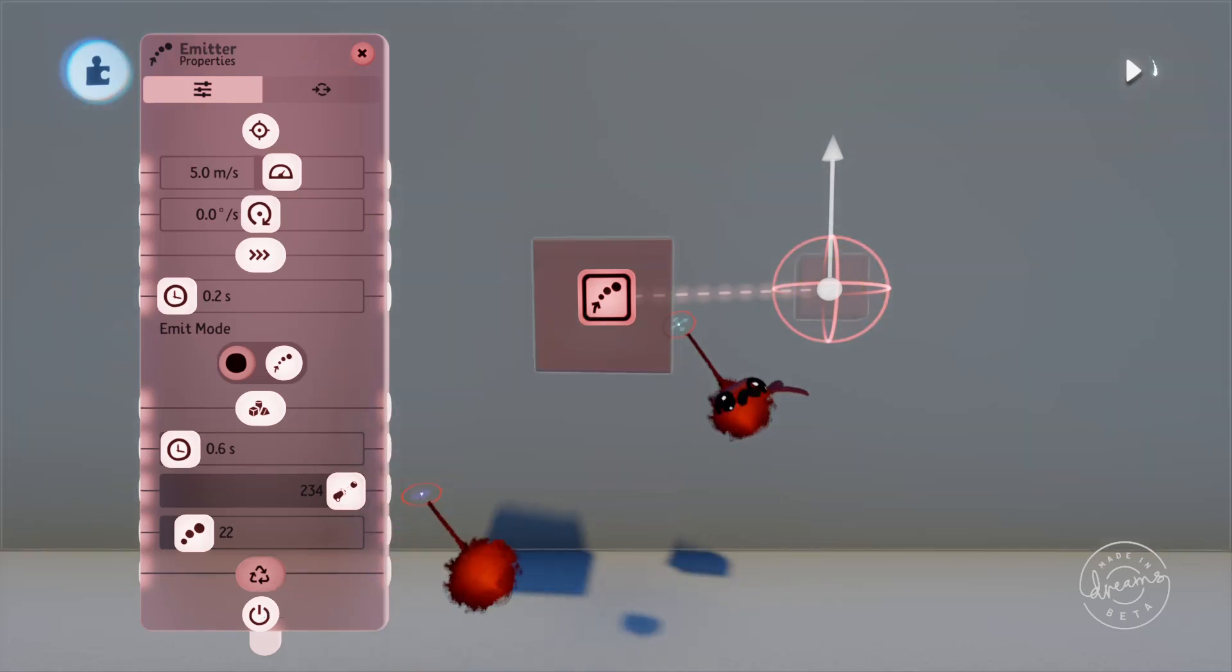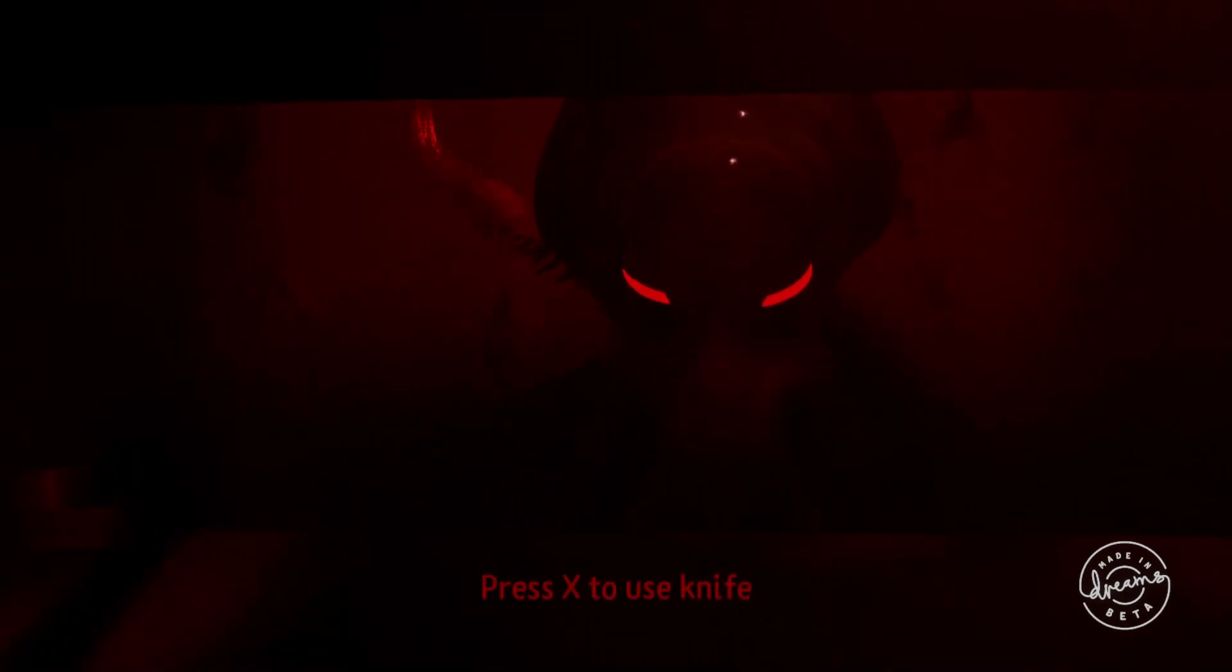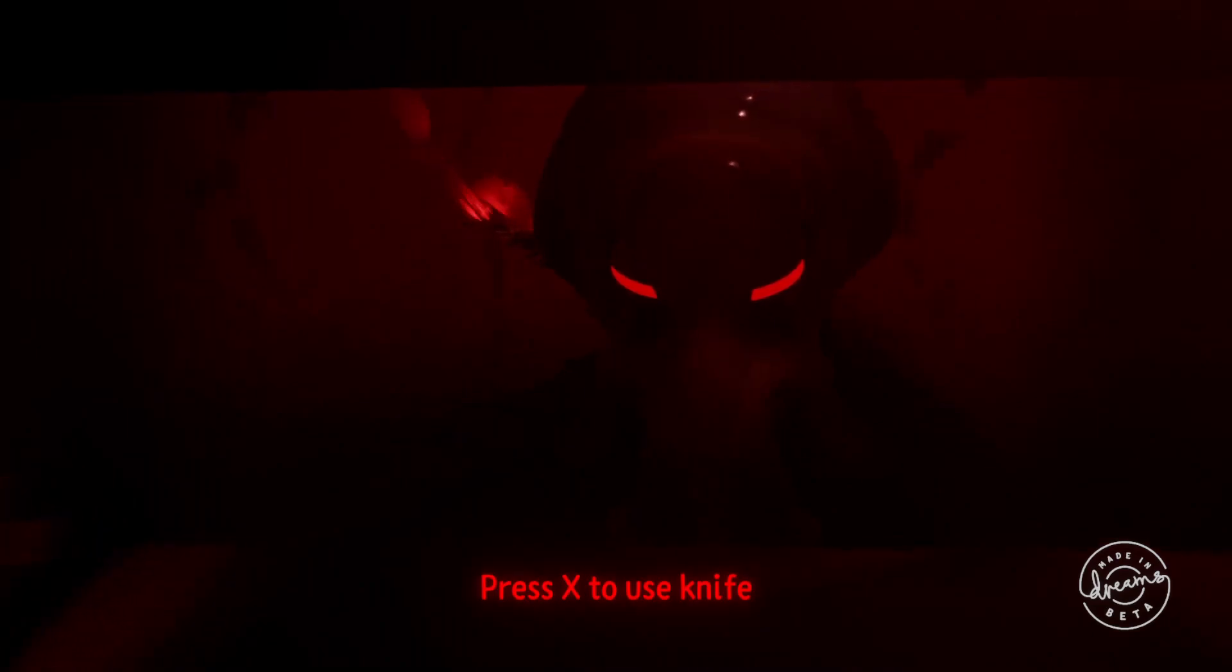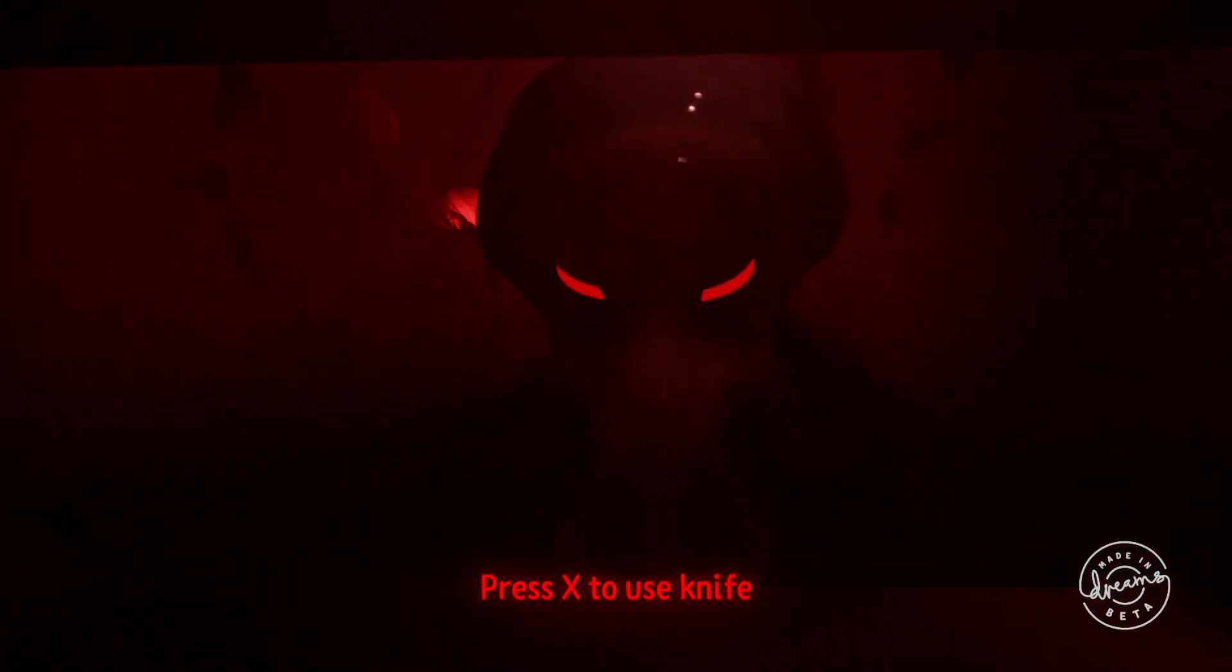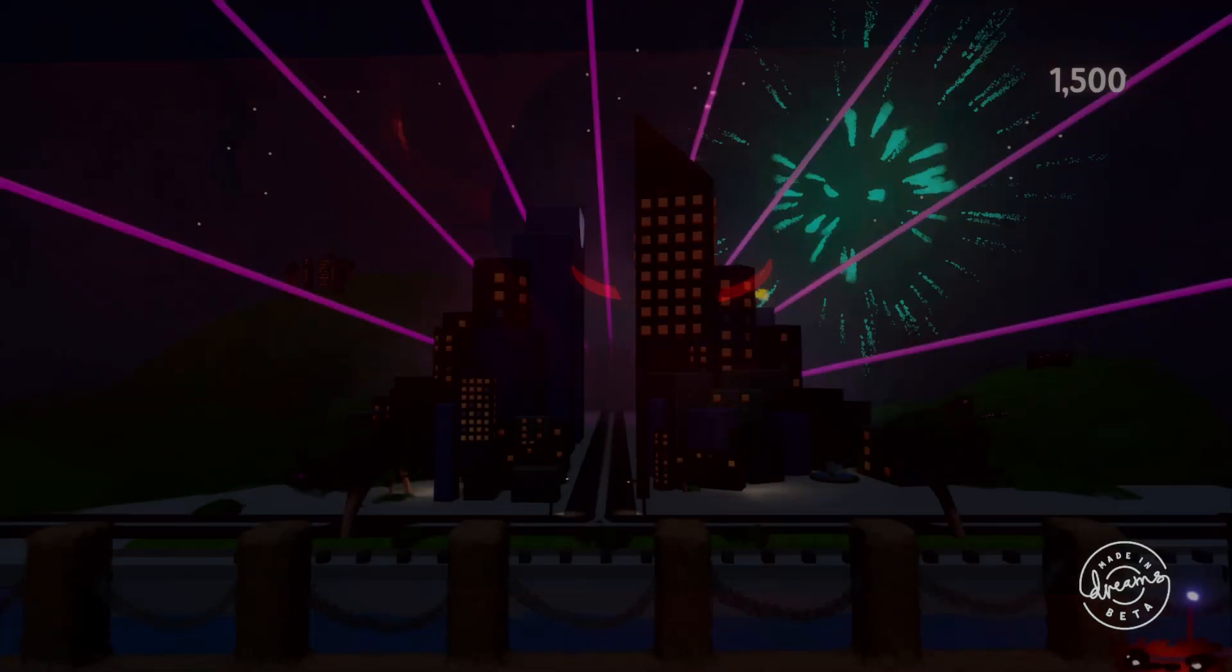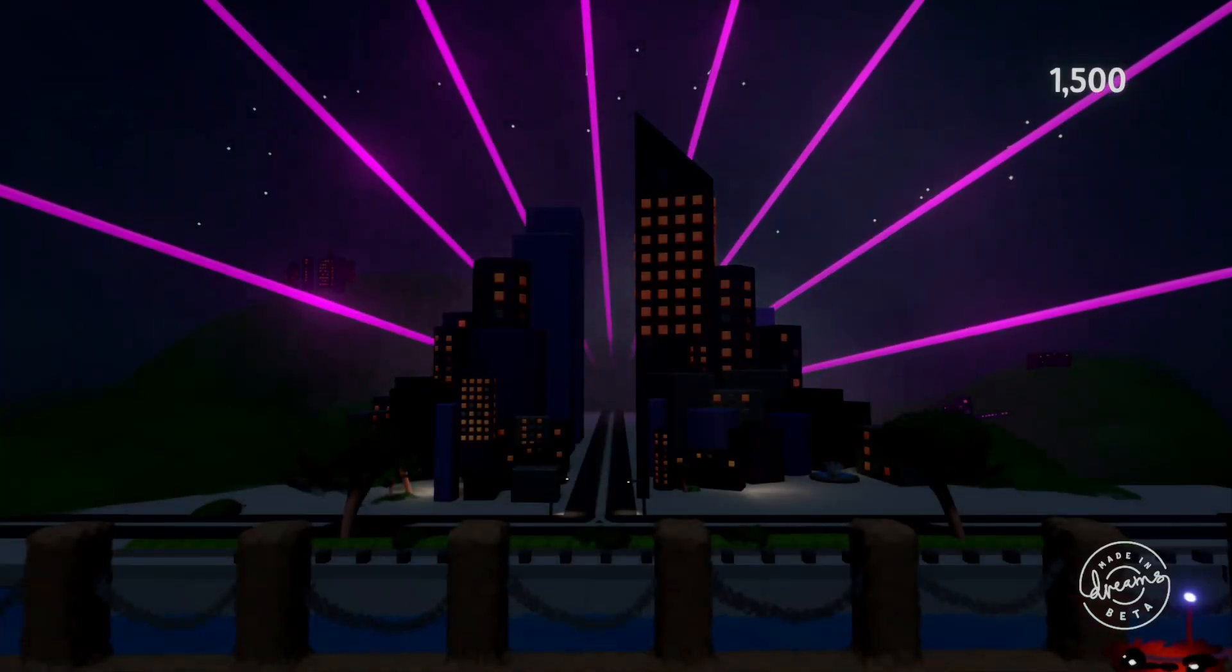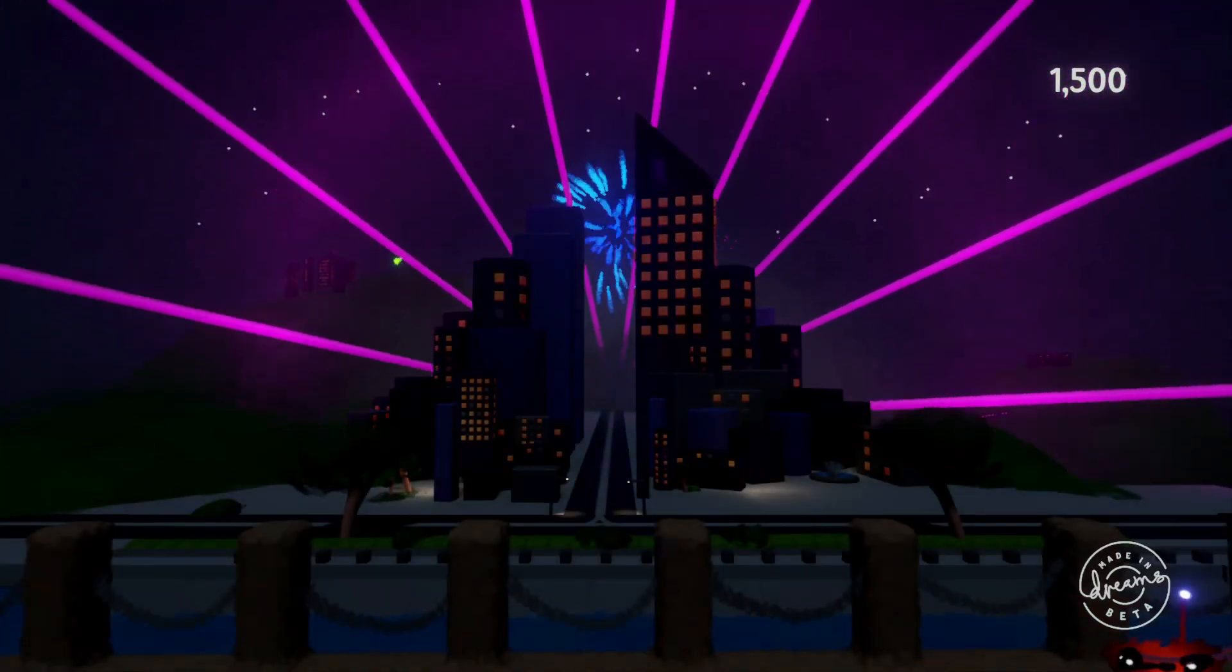I used a lot of emitters in the Dreams that I made, including using it for minimizing the thermometer. For A Bad Dream I used it to make the character throw the knife, and for the New Year's Eve fireworks display I used it to emit the fireworks themselves.